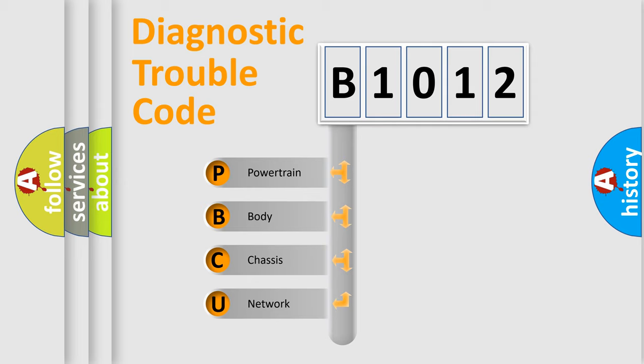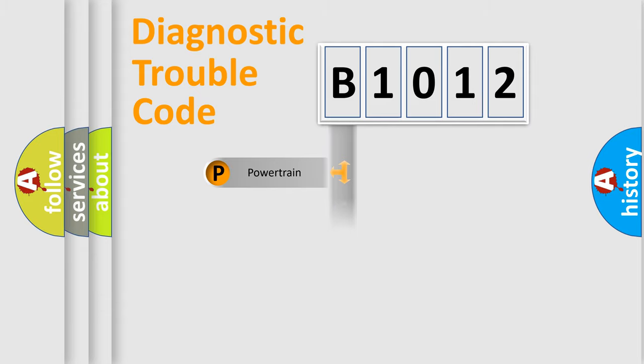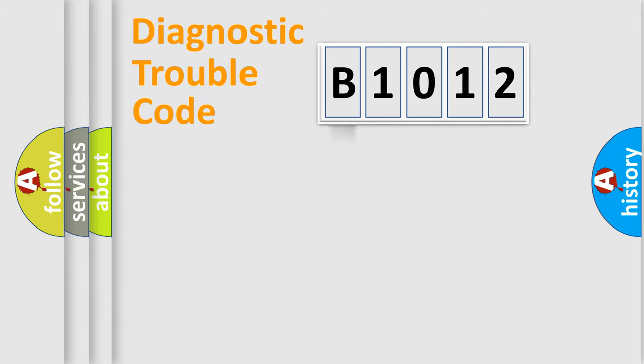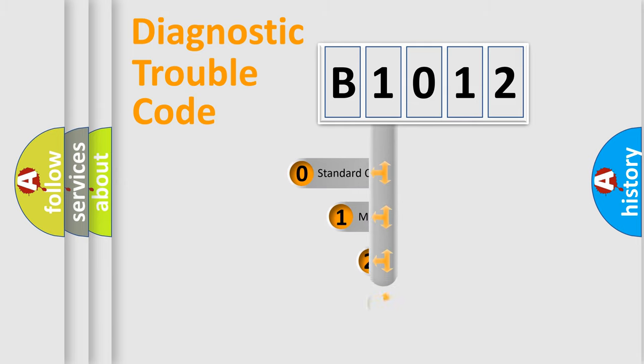We divide the electric system of the automobile into four basic units: Powertrain, Body, Chassis, and Network. This distribution is defined in the first character code.